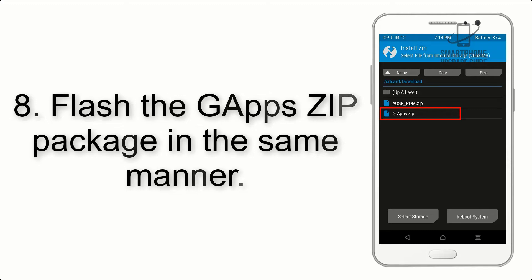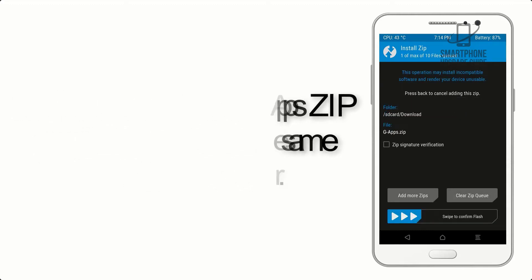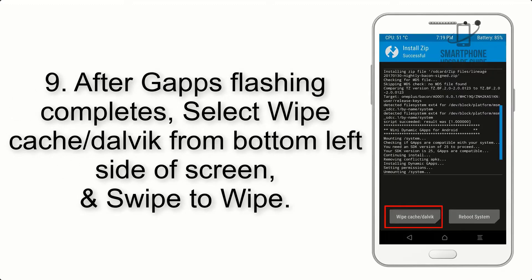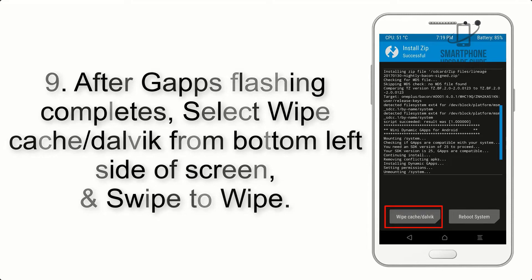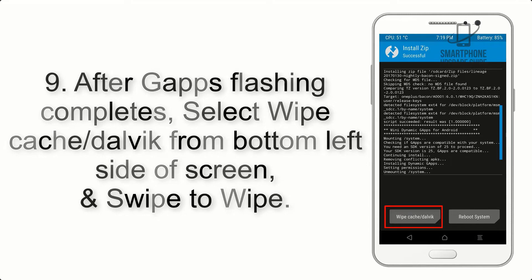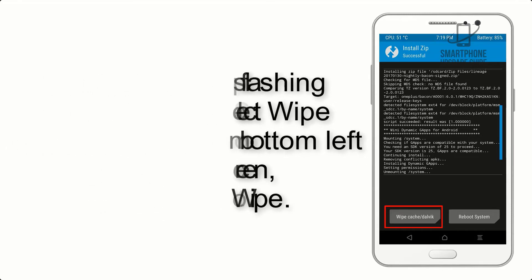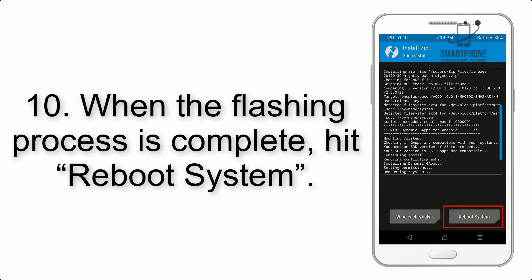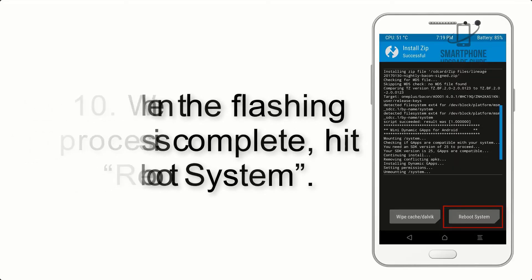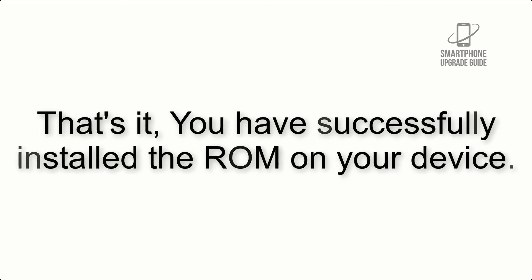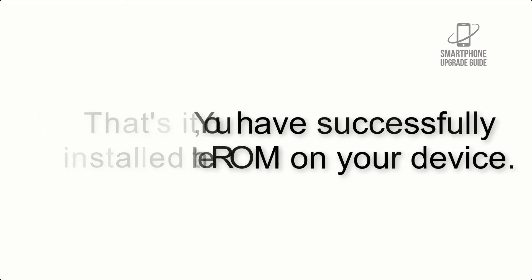Step 8: Flash the GApps zip package in the same manner. Step 9: After GApps flashing completes, select Wipe Cache and Dalvik from the bottom left side of the screen and swipe to wipe. Step 10: When the flashing process is complete, hit Reboot System. That's it — you have successfully installed the ROM on your device.